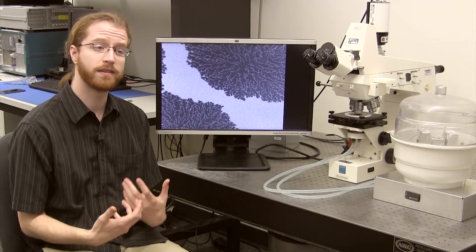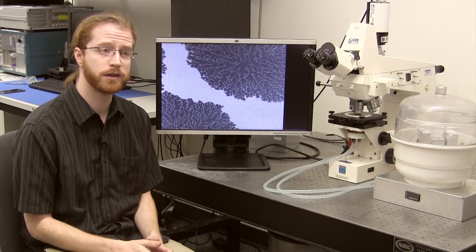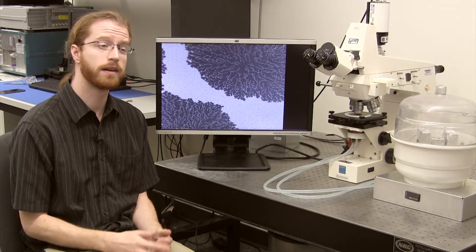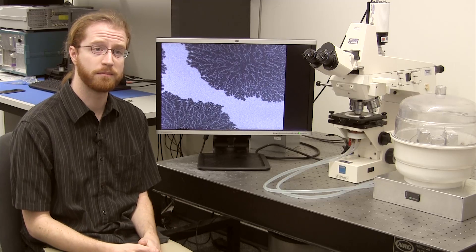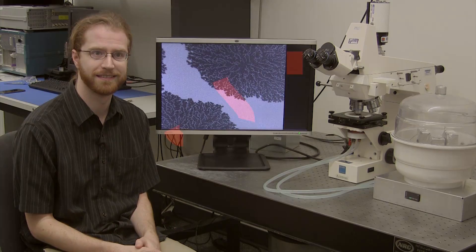Characterizing these films allows us to optimize the design of electronic components. Films like the one shown here can be used to create magnetic random access memory, which may enable faster and more power-efficient memory for computers and personal devices.